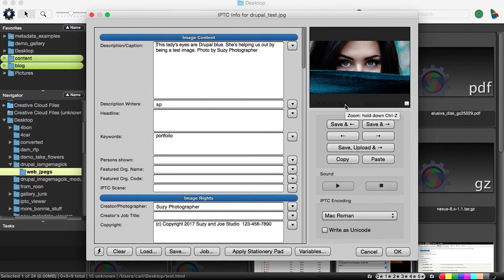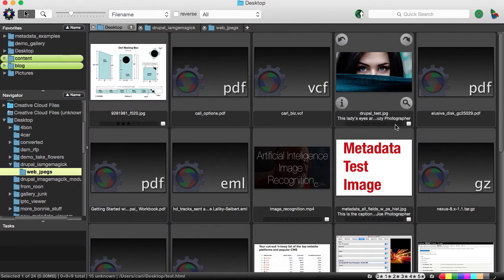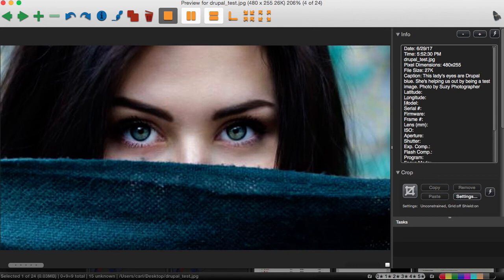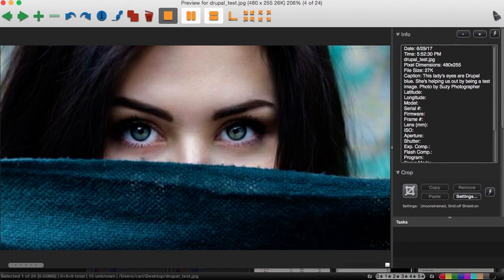So if this picture finds itself out on the web, whether we're intending to distribute it or it just sort of happens that way, the metadata is here. And to the extent possible, we've protected the rights of the copyright owner of this picture. We'll also take a look and we'll look at the pixel dimensions and discover that they're 480 by 255, which is proof positive that ImageMagick did indeed render this picture for us.